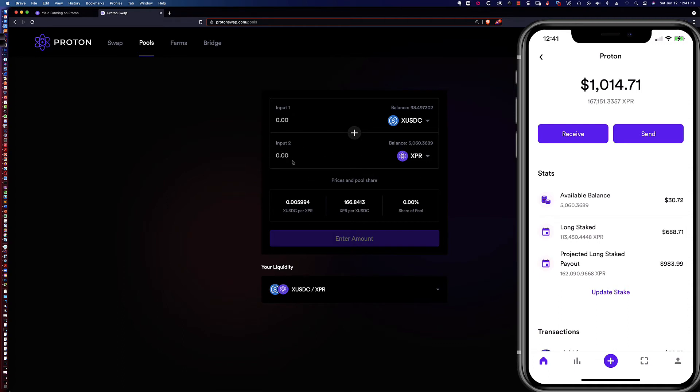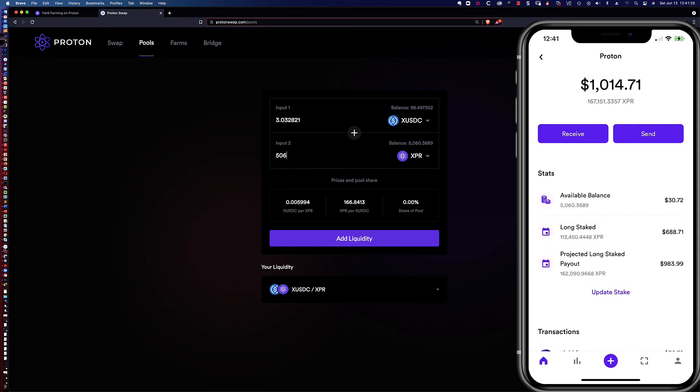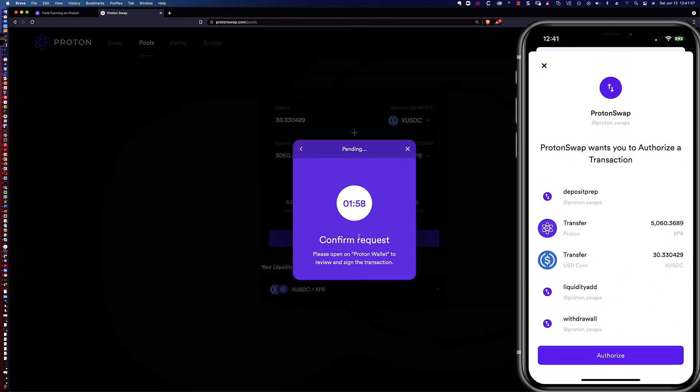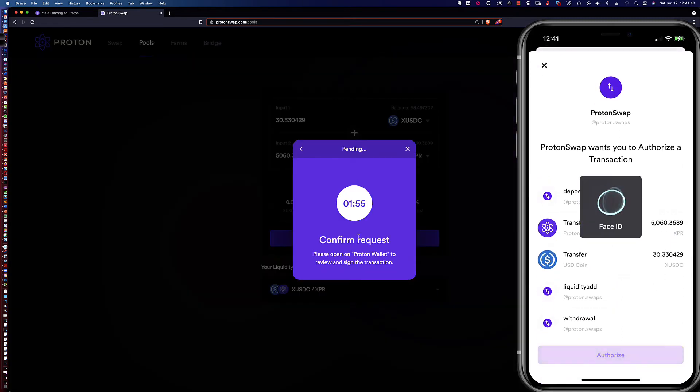I'm going to go ahead and say I want all 5006, and I'm sorry, we don't want the comma, 5060.3689. I really like how above here you can see that it gives me the dollar amount. I'm going to go ahead and click on add liquidity, we're going to get that confirm request, I'm going to say authorize.